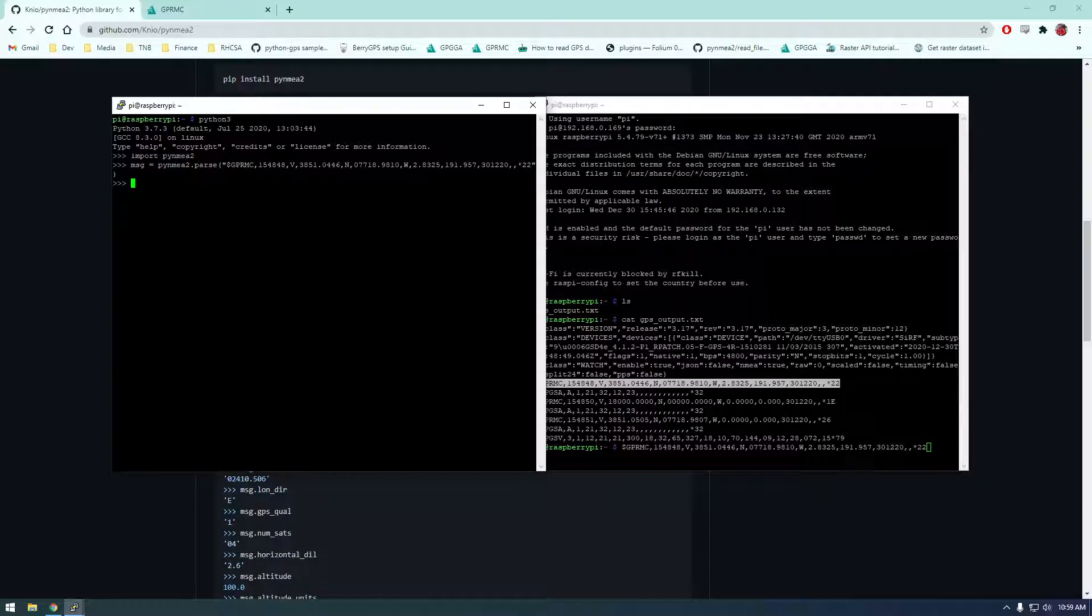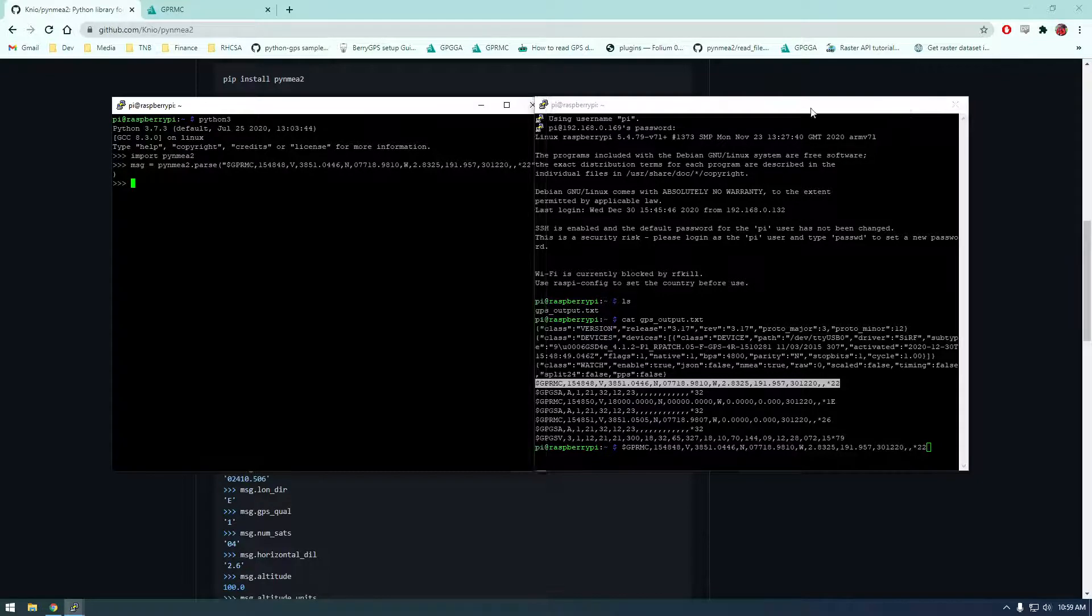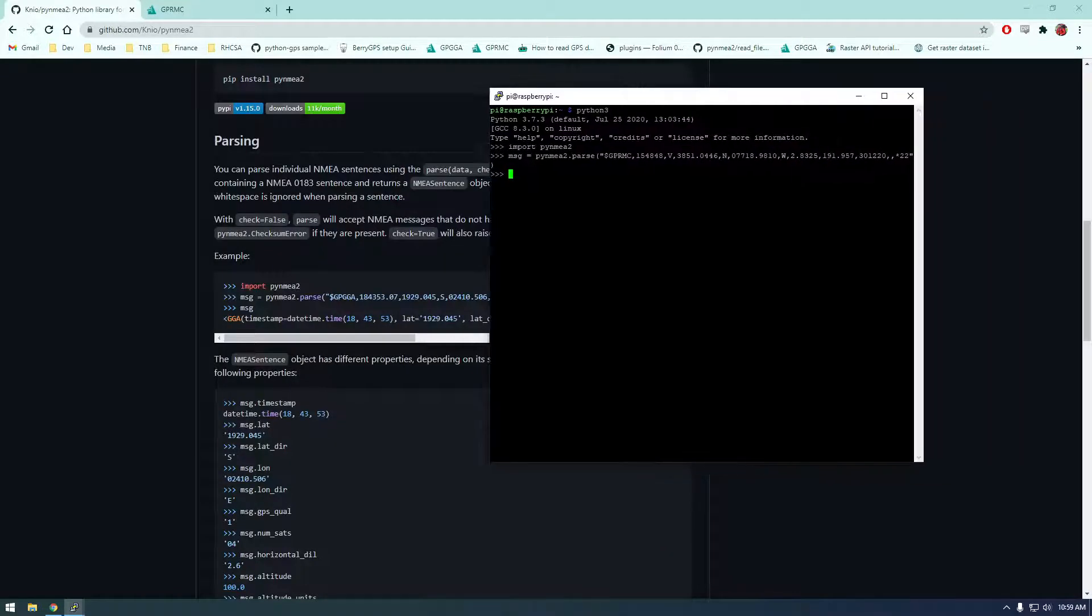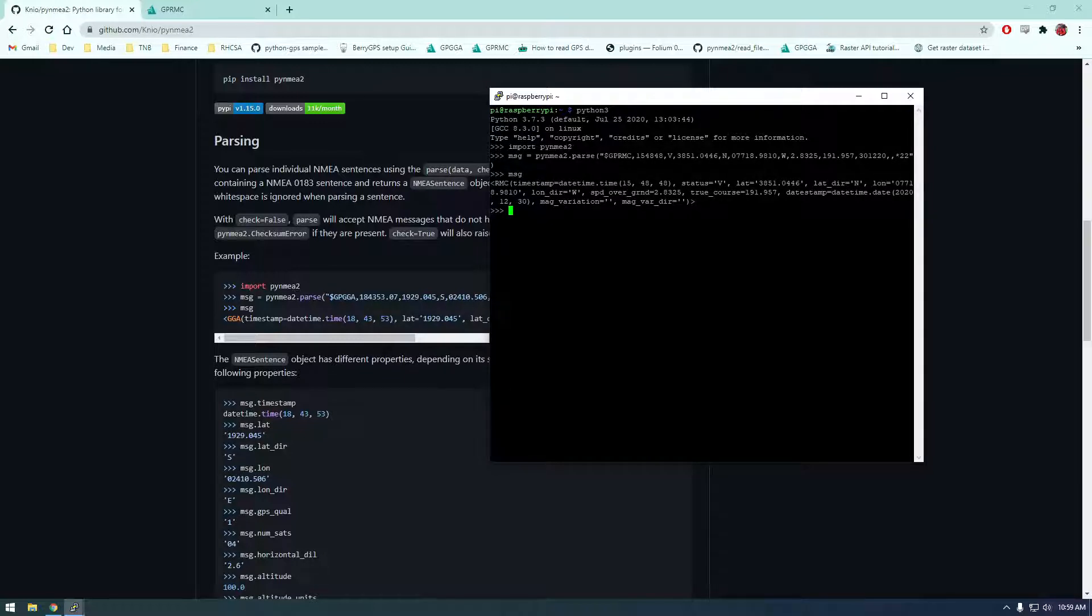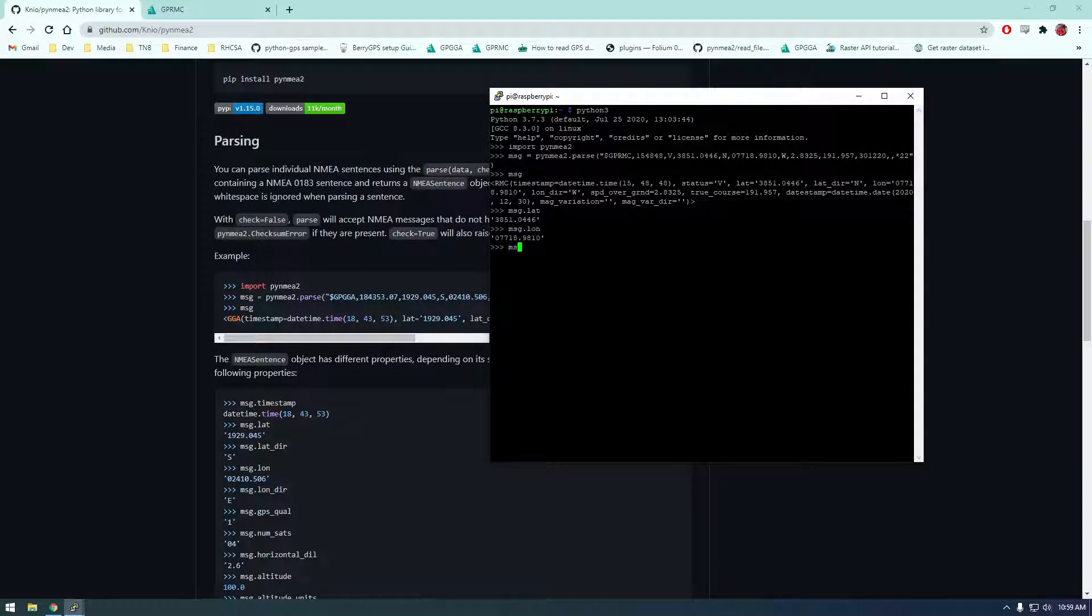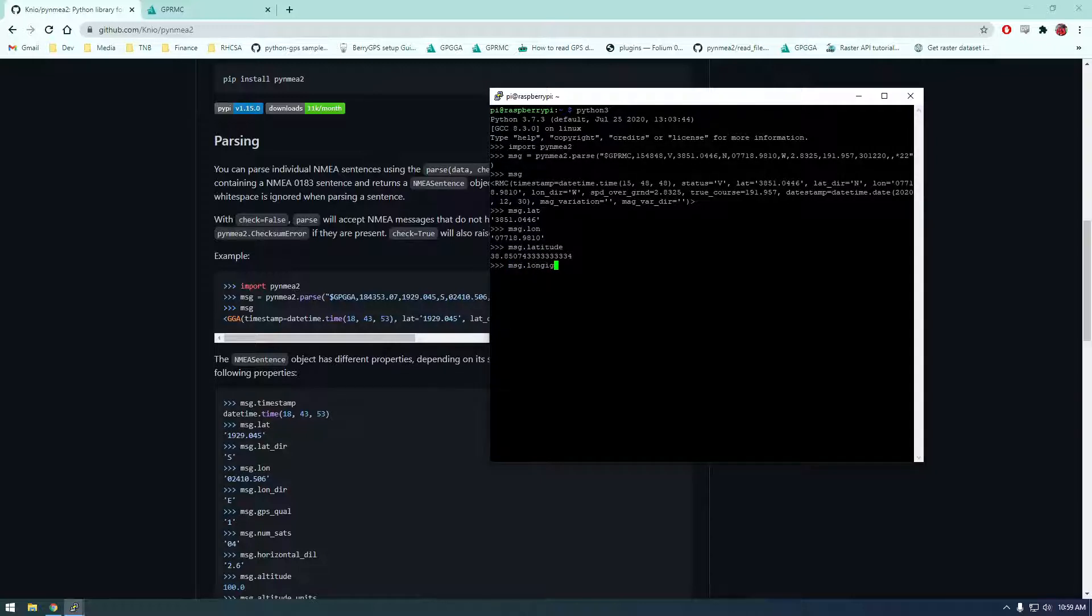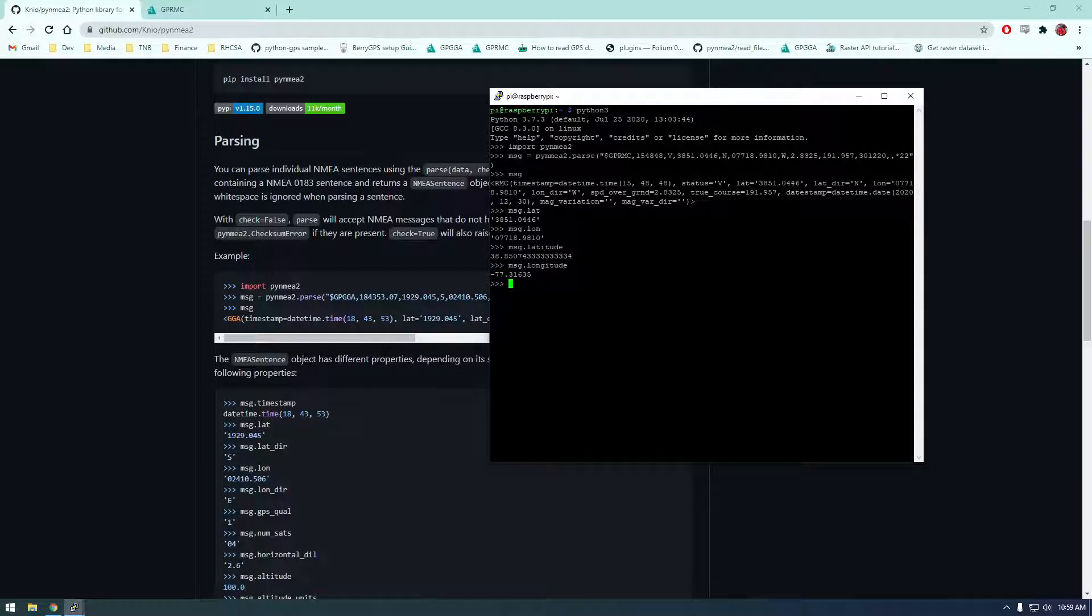And let's go back to this documentation here and they're just saying just print message now. So if we print message we get more information. It's saying it basically makes it a little prettier for us. So we should just now be able to say message dot lat, message dot long, and message dot latitude that's just like a friendlier version. Longitude. And there you go, so that's just an easier way to work with it.